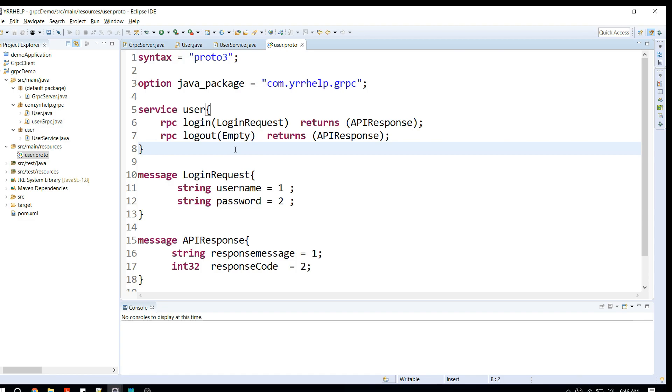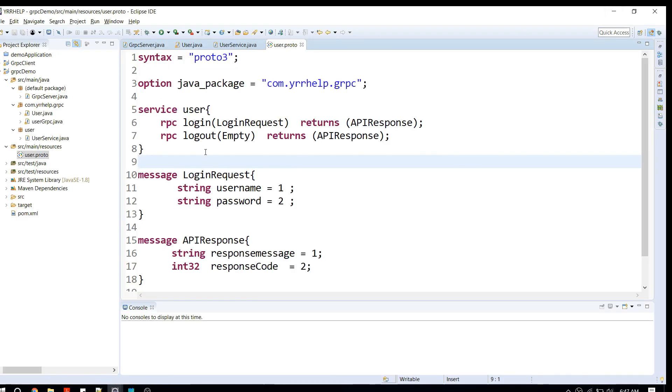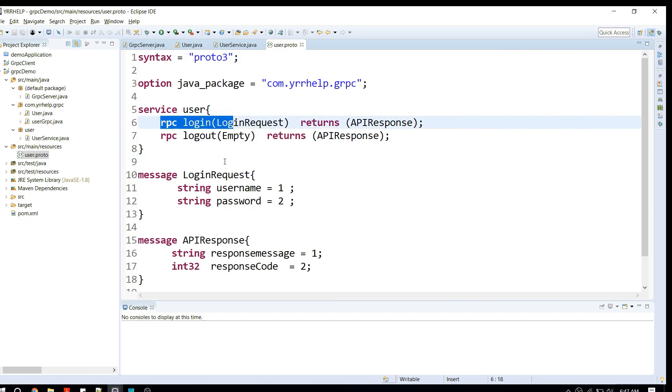Hey what's up everyone, welcome to YRR Help. In this video I'm going to show you how to create a gRPC client that communicates with your gRPC server. In previous videos I showed you how to use a GUI client to test your gRPC services. In this video we're going to write a Java program that talks to your gRPC server and calls particular APIs and gets the response.